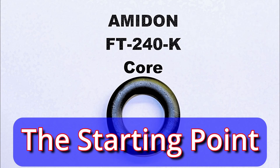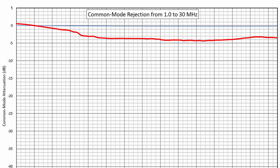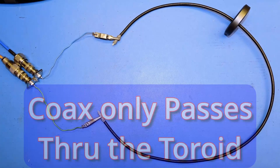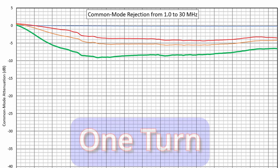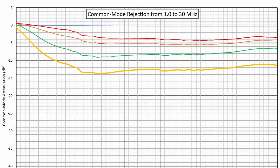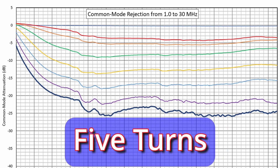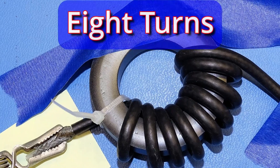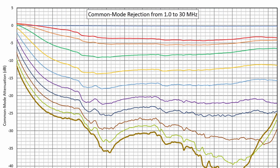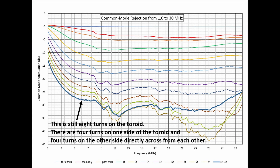I did an experiment adding one turn at a time, starting with an Amidon FT-240-K toroid core. First I calibrated my VNA, then I tested bare coax without any core, then coax passing through but not wrapped around the toroid. Next I started wrapping turns - one, two, three, four, five, six, seven, and finally eight turns all on one side. I also heard that splitting the eight turns - four on one side and four on the other - helped, so I tried that too, and it did add effectiveness.